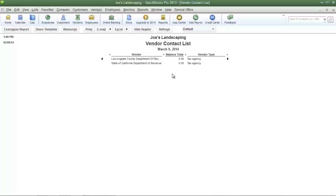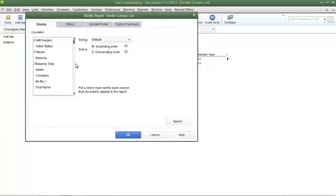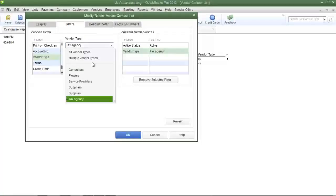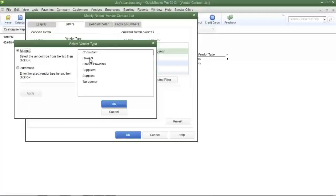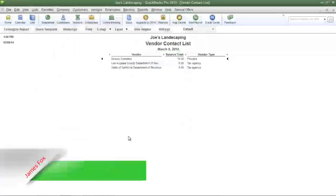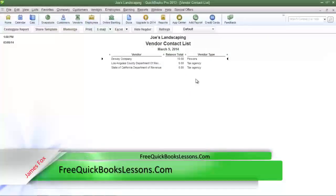If you want more than one vendor type to be displayed in this report, click customize report again, then click the filters tab. Locate the vendor type field and select it. Click the drop down arrow in the vendor type field then select multiple vendor types. Choose the types of vendors that you want displayed in the report. I'm going to select tax agency and flowers, then click OK and click OK again to update the report. Now only my flowers and tax agency vendors are shown in the report.